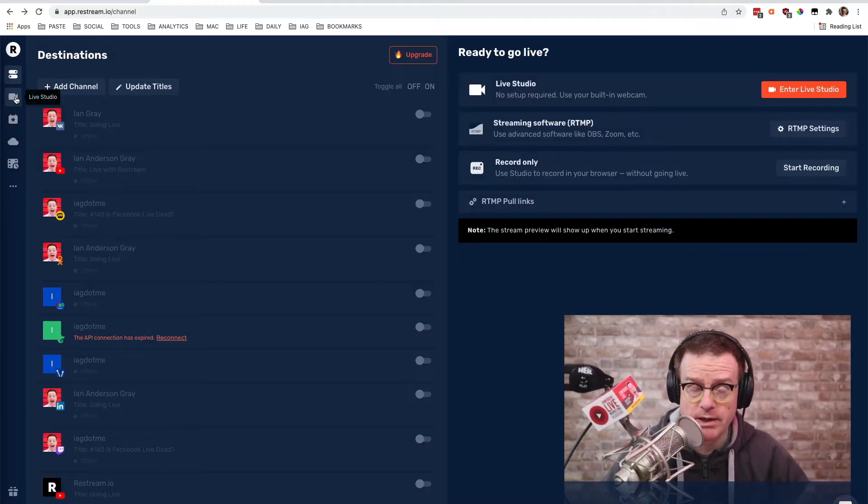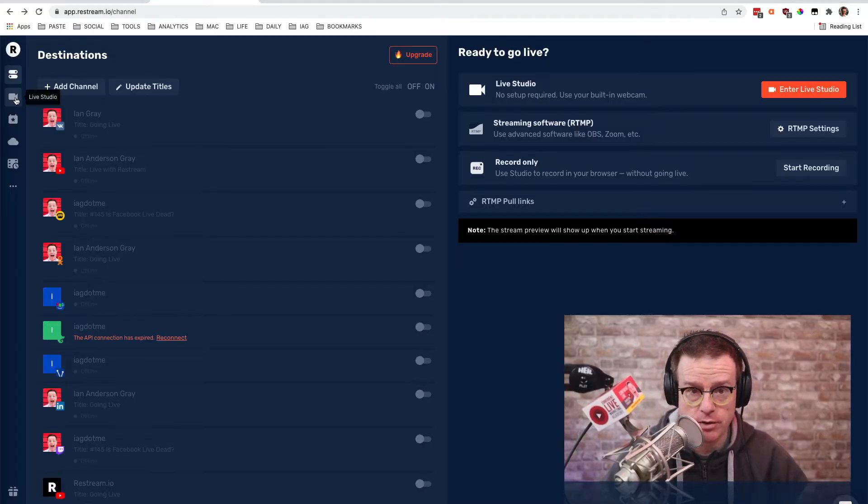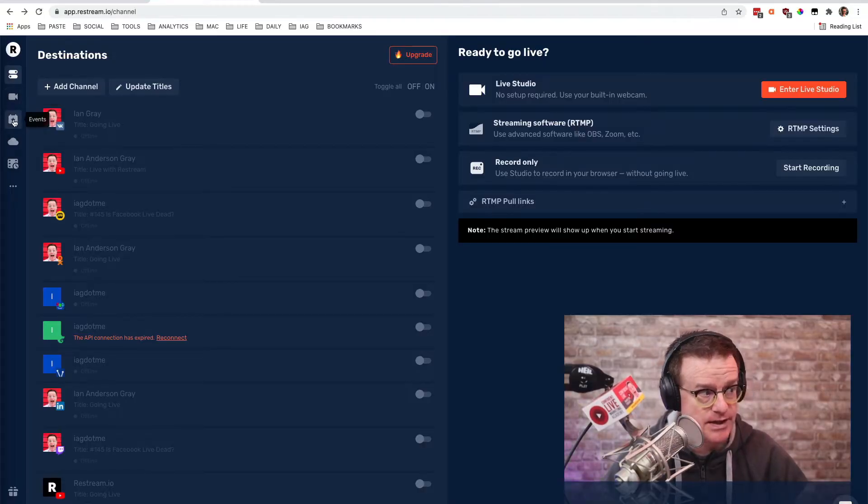But up until now, you've not been able to use a green screen. Well, they've just added it in to the latest version. This is available in the Live Studio, but it's also available in the Events section too.